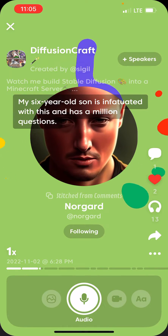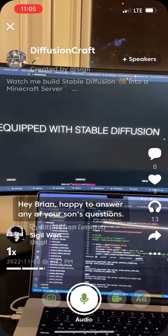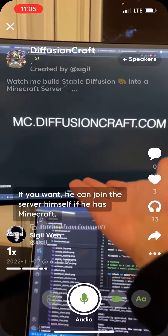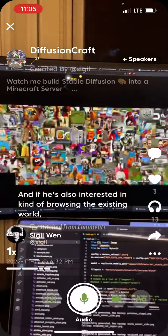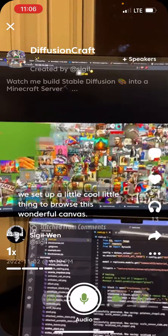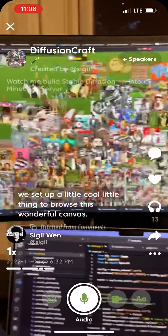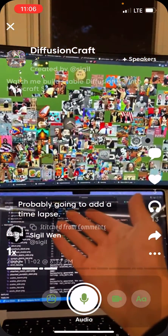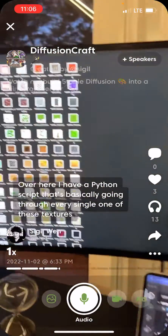My six-year-old son is infatuated with this and has a million questions. Hey Brian, I'm happy to answer any of your son's questions — if he wants, he can join the server himself if he has Minecraft. And if he's interested in browsing the existing world, we set up a cool little thing to browse this wonderful canvas — it's at this IP address over here.